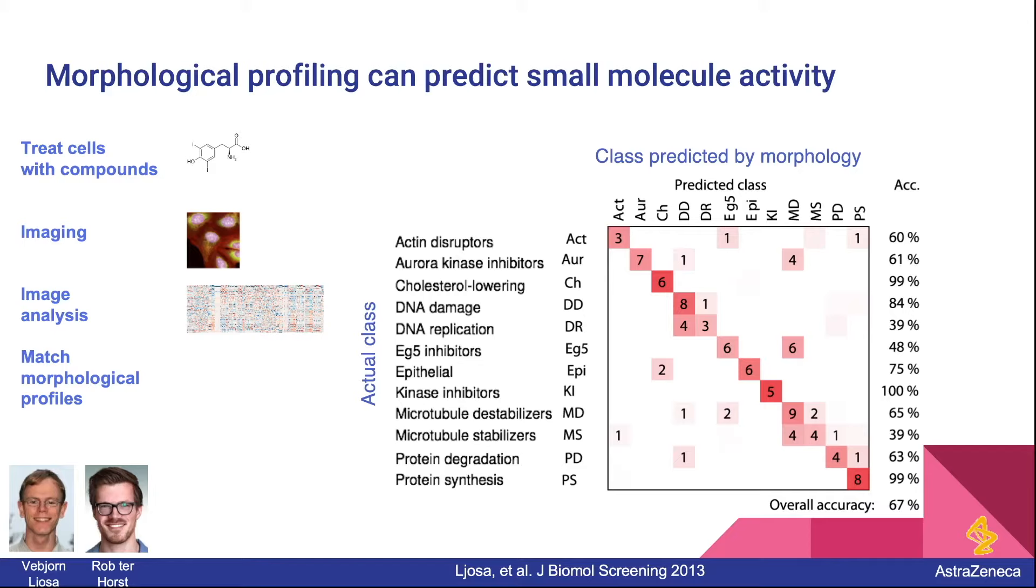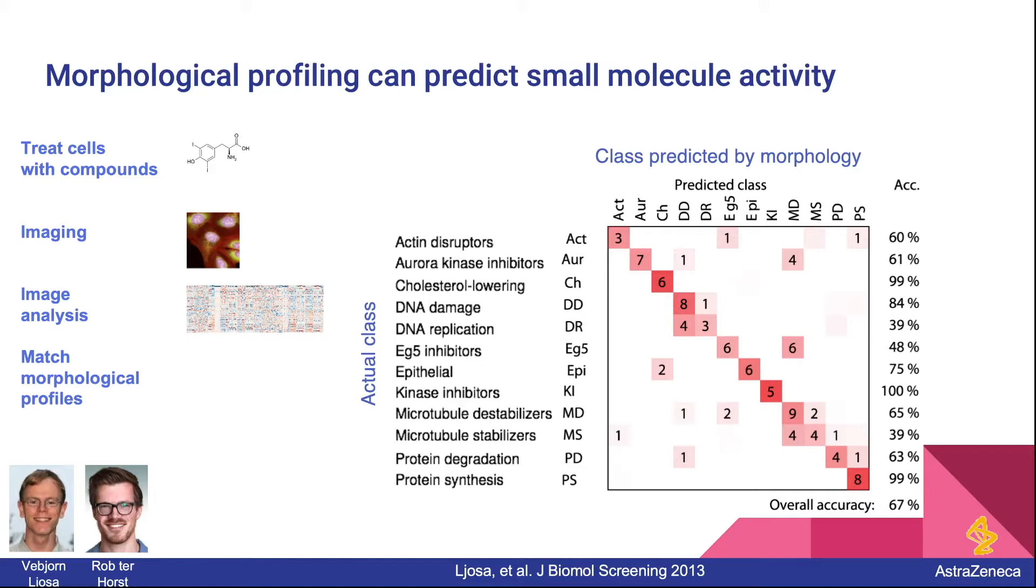This is an incredibly cool story from some of the early days of morphological profiling. The researchers had a bunch of different classes of drugs, each of which had several members of the class. They had several drugs that were actin disruptors, DNA damagers, etc. What they wanted to know is could they use images in order to figure out for new drugs whether or not they belong to any of these classes. They stained cells with a DNA stain, an actin stain, and a tubulin stain, and then they just measured them and created lots of measurements per cell. In this case about 500 or 600 measurements per cell.